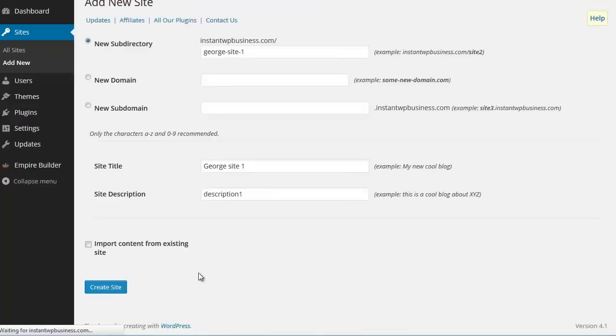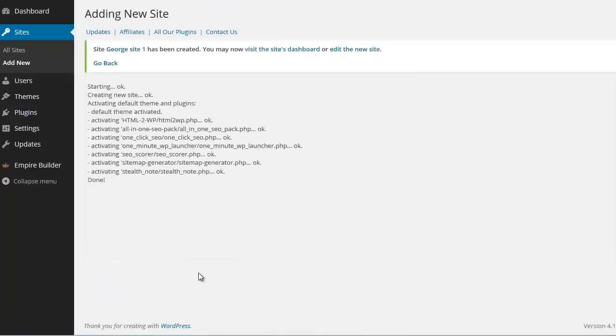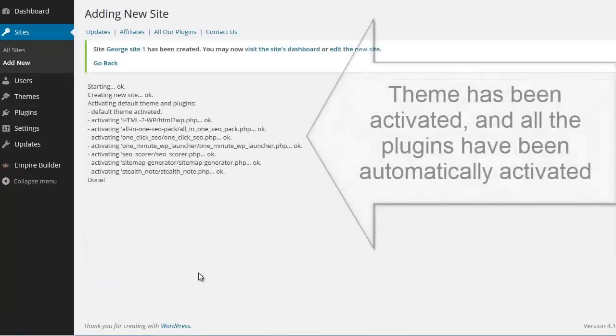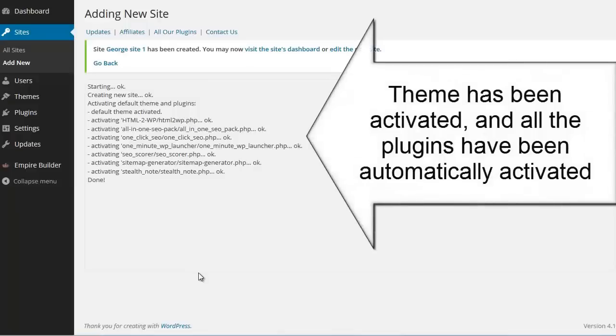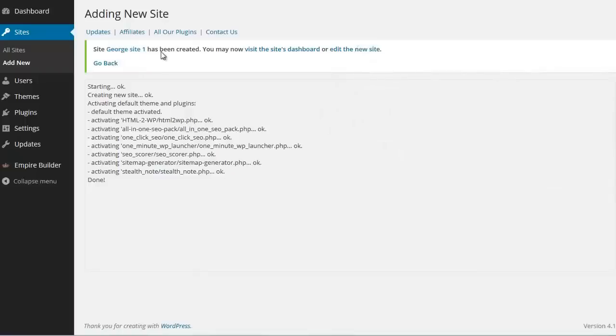I click create site. Processing. Done. Right now we created a new WordPress site without installing WordPress again. It says site george site1 has been created. You may now visit the site or site's dashboard.